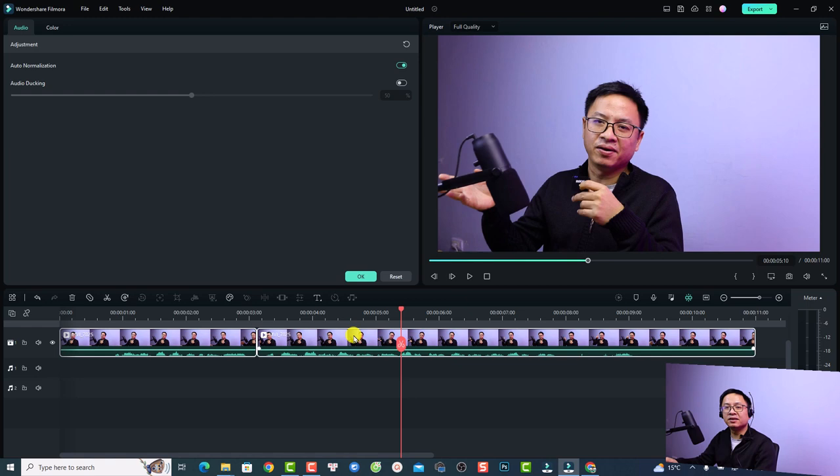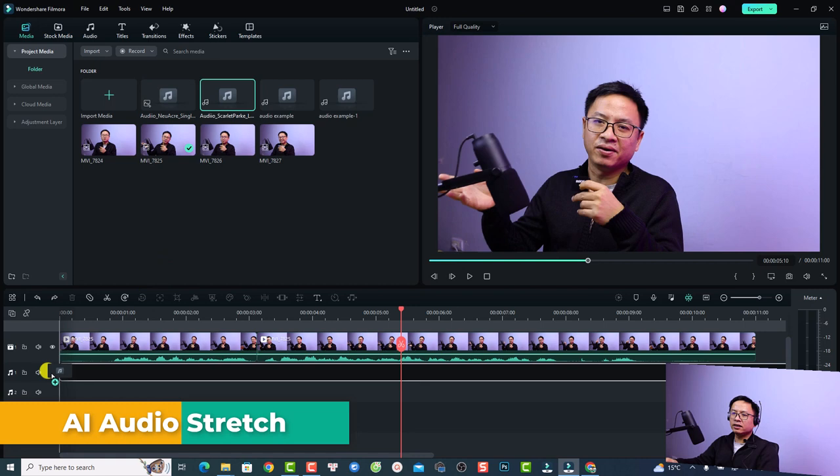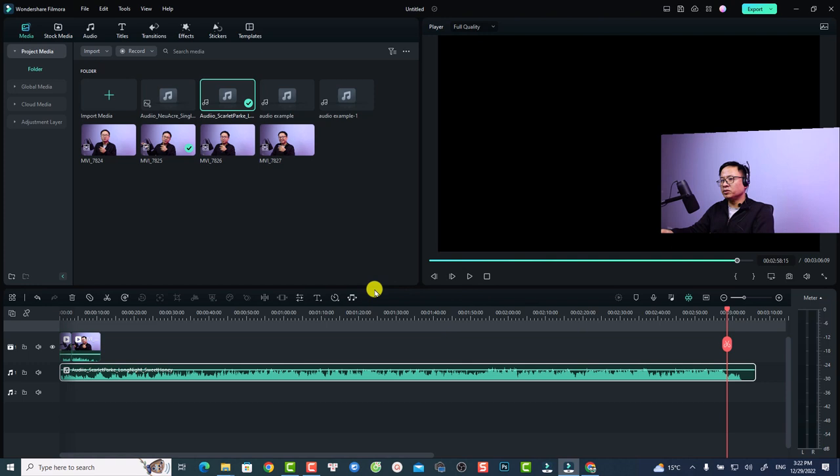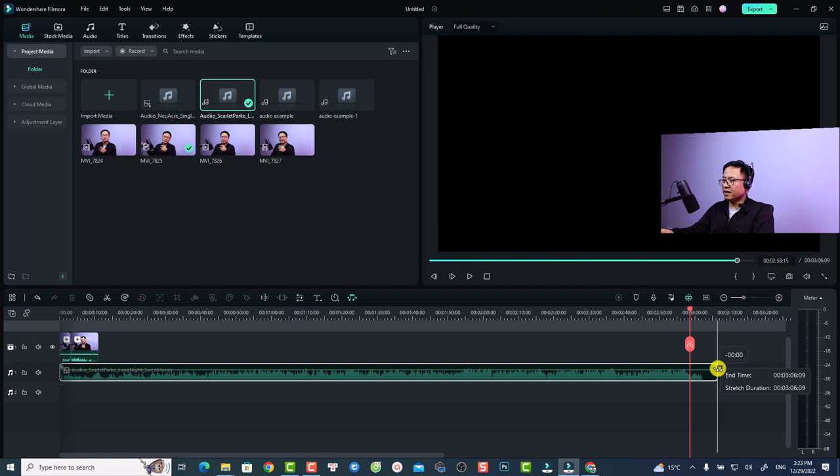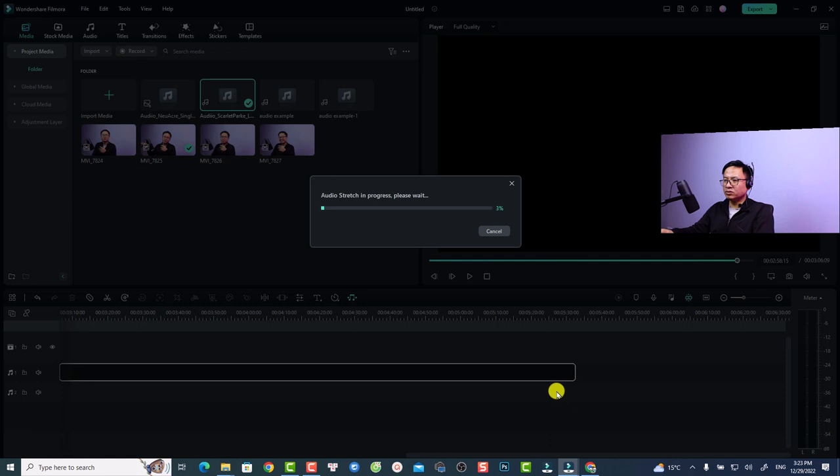Finally, there is the audio stretch tool in Filmora 12. For example, drag and drop a music file onto the timeline. If you want to extend the duration of the background music, use the audio stretch tool — move your mouse to the end of the music file, and when you see the stretch icon, click and drag to the right to extend the duration.